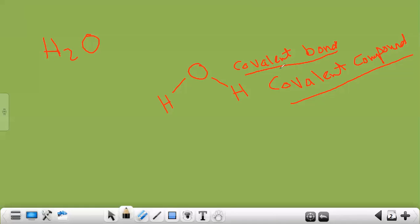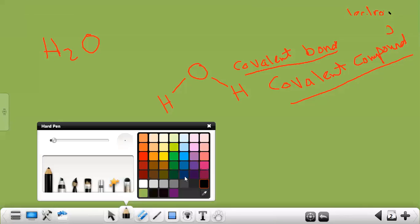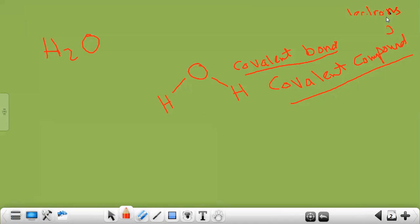What is special about covalent bonds? In covalent bonds, the atoms share electrons. The atoms are sharing electrons. The bond between oxygen and hydrogen in water is a covalent bond, and atoms share electrons in covalent bonds.